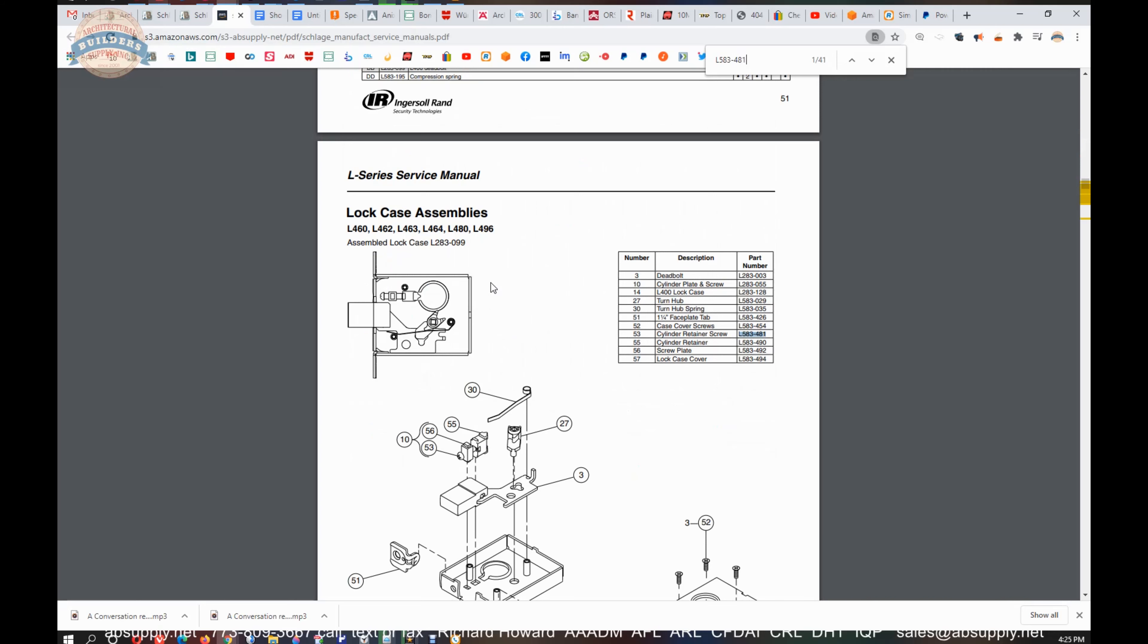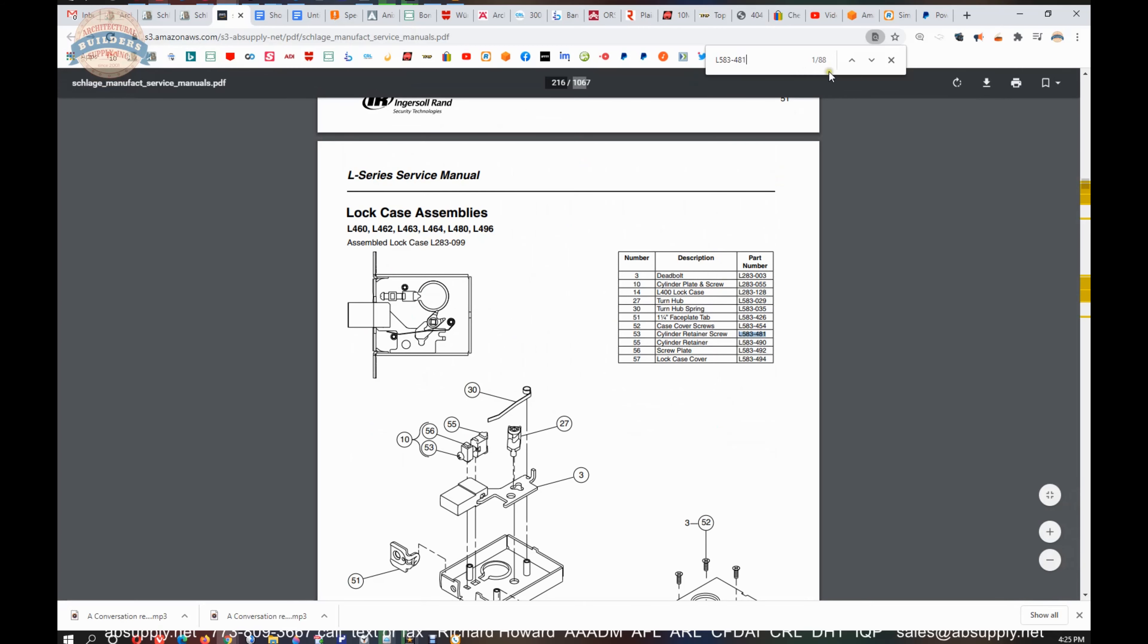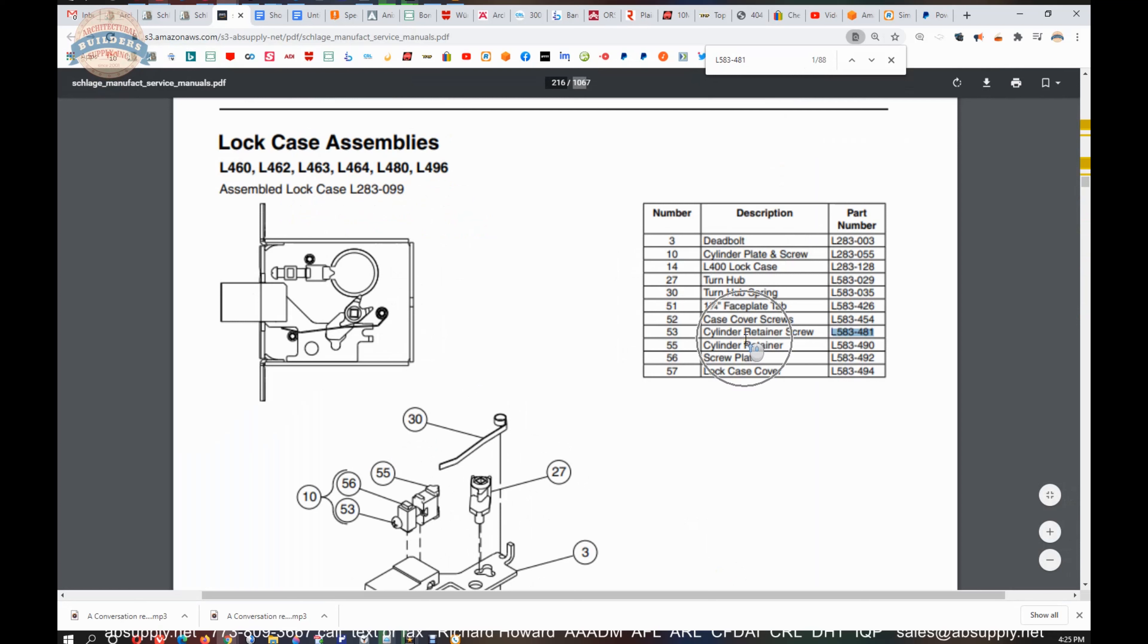Then it will index all of these. And I do that slowly so the document can index as it goes along. And you'll see it shows up on several dozen pages. Cylinder retainer screw, part number 53 for the L400 series deadbolt.